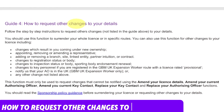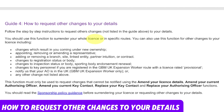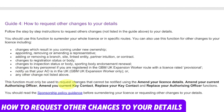Now let's learn how to request other changes to your details. You should use this function to surrender your whole sponsor license. You can also use it for other changes — for example, changes resulting in new ownership; appointing, removing, or amending a representative; adding or removing a branch, site, linked entity, partner, or contract; changes to registration or inspection status or body; changes to key personnel if you are registered in the GBM UK Expansion Worker route; or to notify an authorizing officer. This function must only be used for changes that cannot be made using the amend license detail, amend authorizing officer, amend key contact, replace key contact, or replace authorizing officer functions.